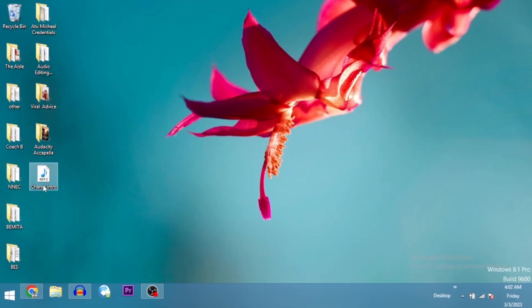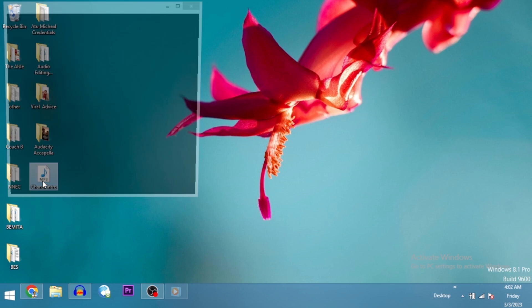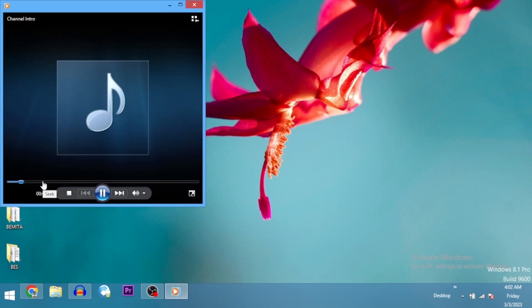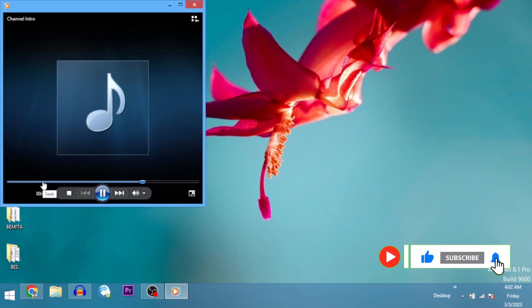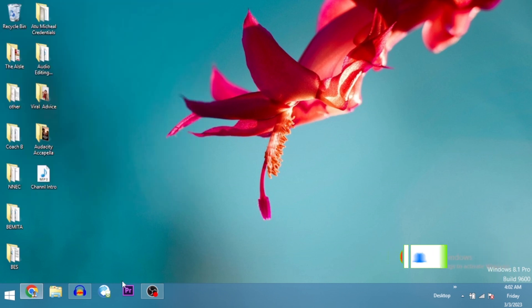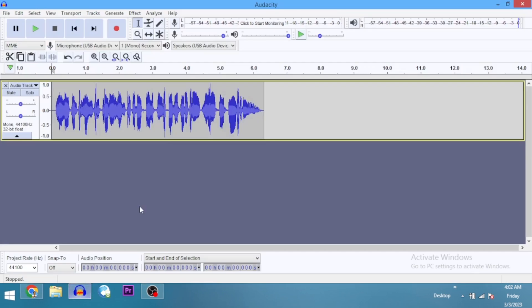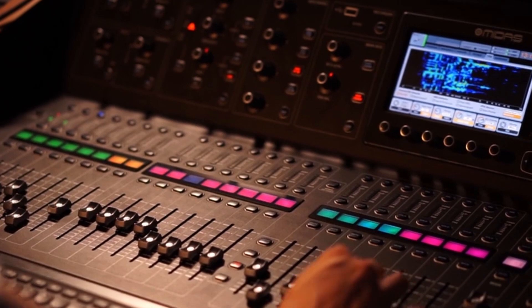Look at it right here on my desktop: Channel Intro. 'You are welcome to my YouTube channel where we talk about all things audio editing using Audacity.' That's how you export an audio file out of Audacity.